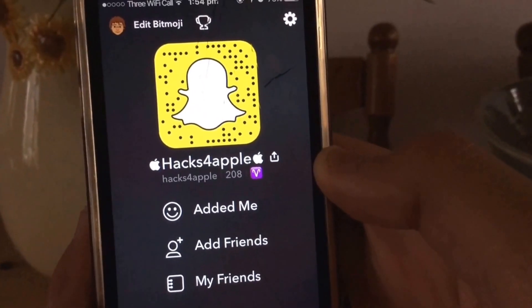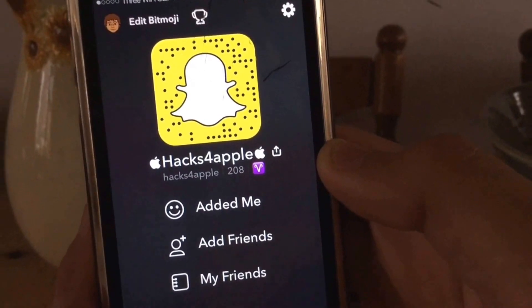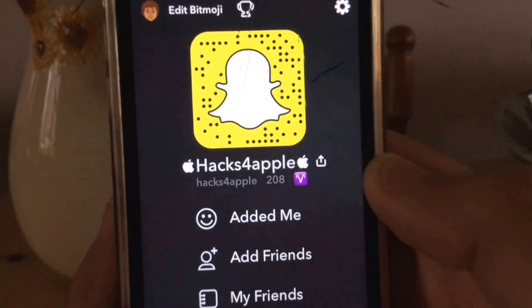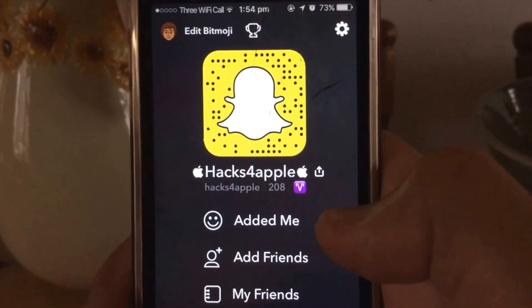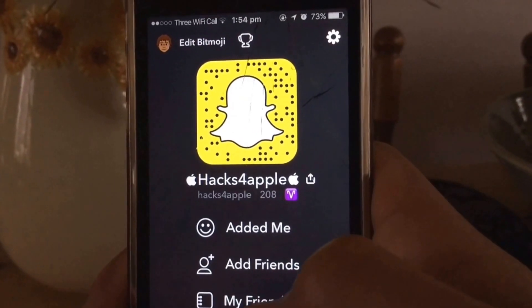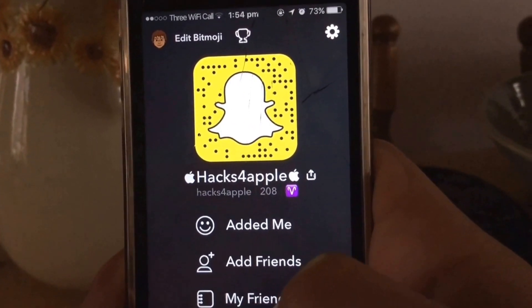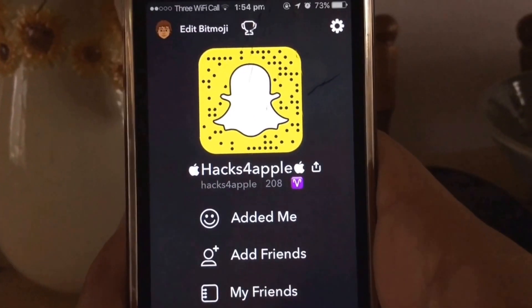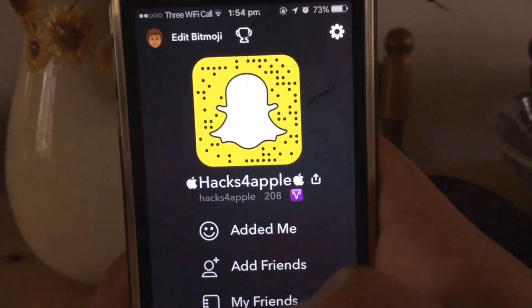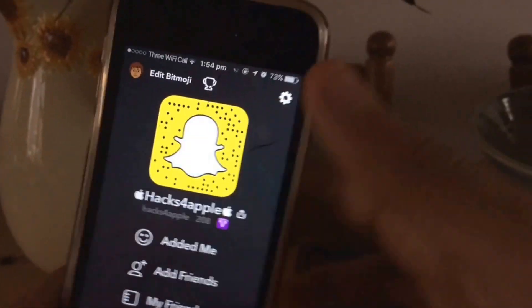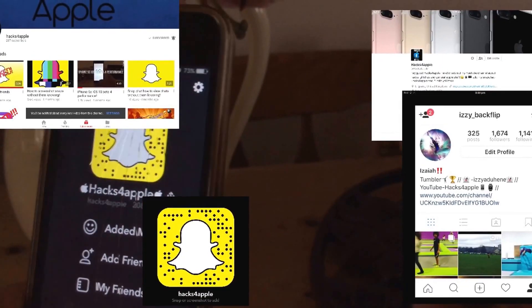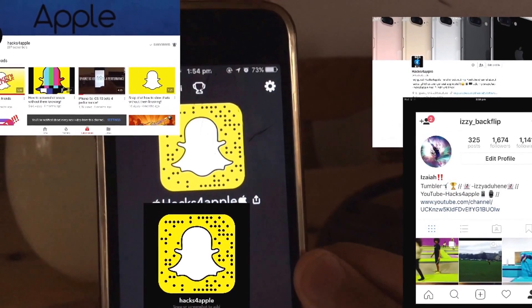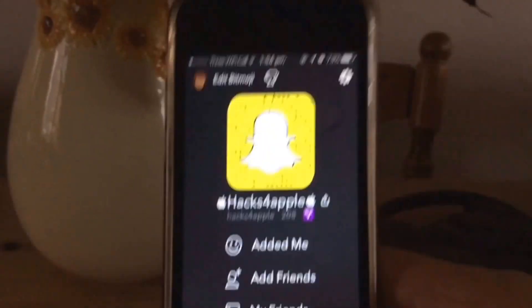That is how you increase your Snapscore quite fast — really easy to do. The more famous people you send it to, obviously the higher it will get. Thank you guys for watching, I hope this is helpful. Remember to add me, follow my Instagram, Twitter and subscribe to my channel for more videos like this. Thank you guys. Peace out.